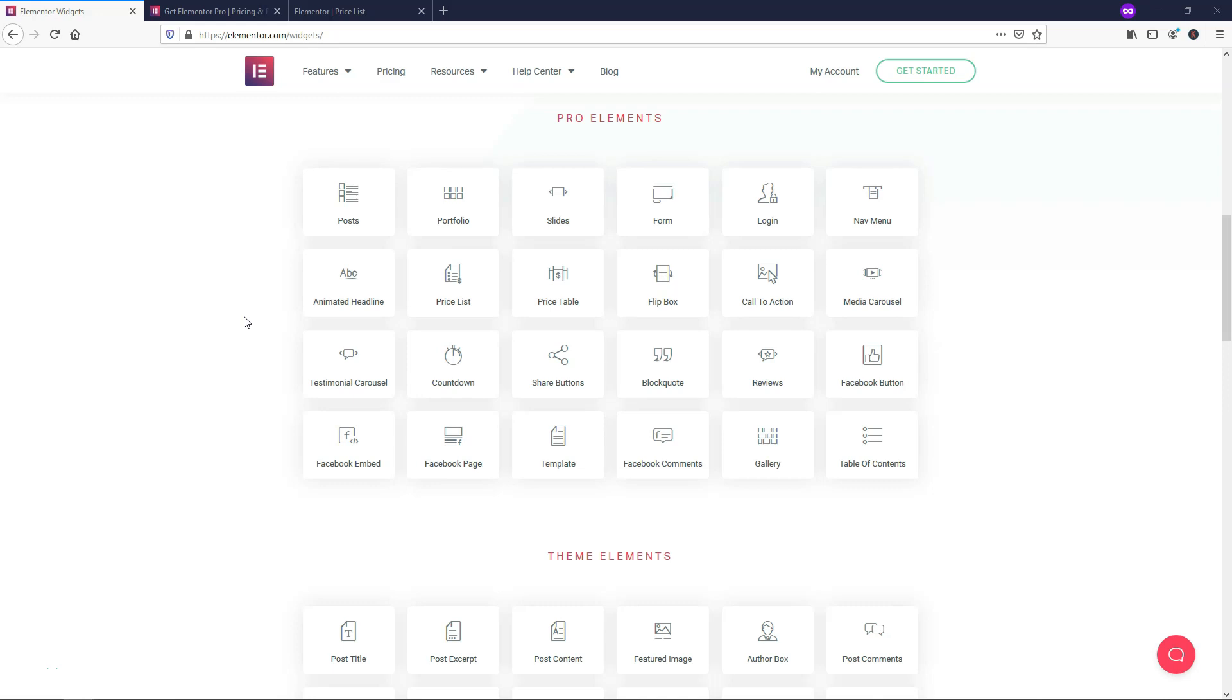Hey, it's Tom from WPWithTom.com, and in this video, I'm going to cover the topic, Is Elementor Pro Worth It? So let's dive in.